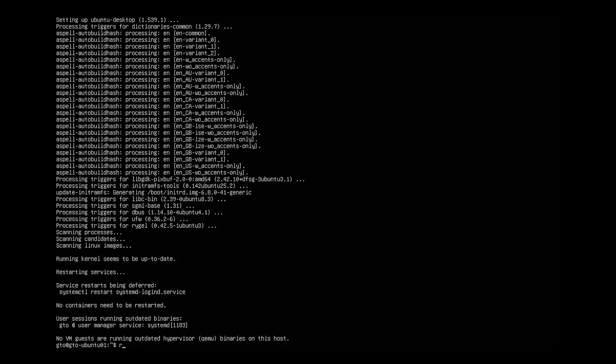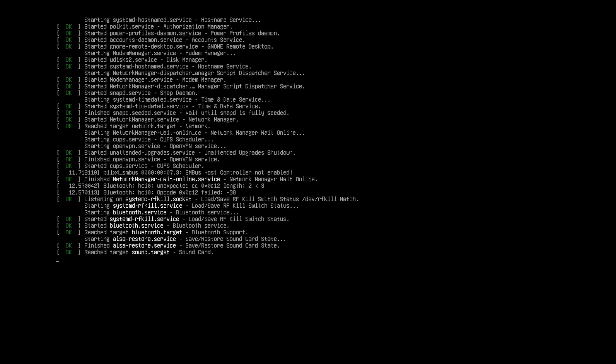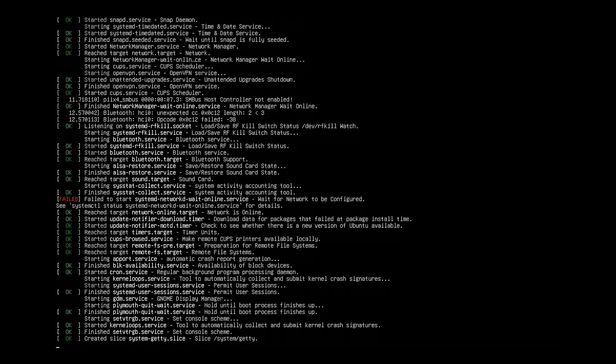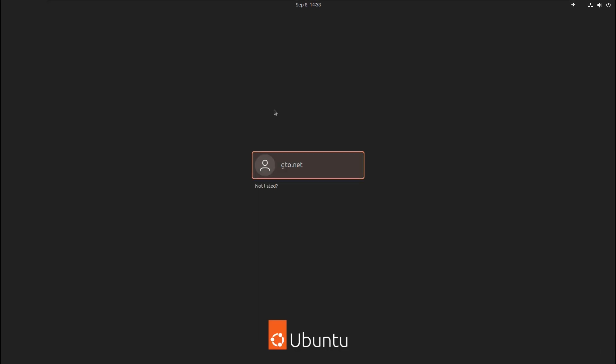Once done, reboot the server. After the reboot, you'll see your server starting up with a graphical interface. Log in with your password.